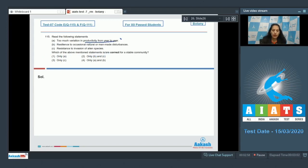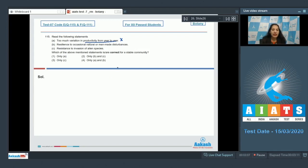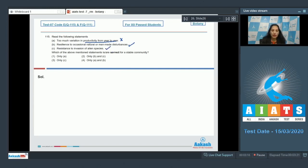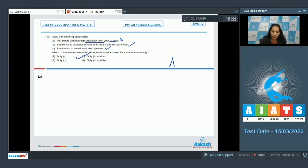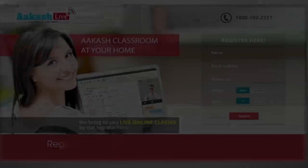Too much variation in productivity from year to year - no, there should not be too much variation if our community is stable. This shows the community is not stable. Resilience to occasional natural or man-made disturbances - this is correct. Resistance to invasion of alien species - yes, an ecosystem should be resistant to all these kind of changes. So B and C are correct, and the correct option is option number two.